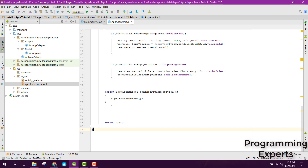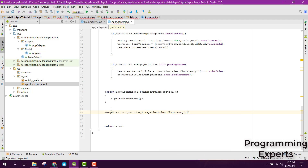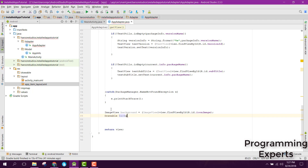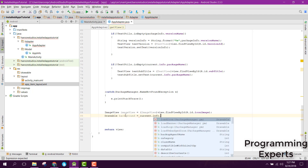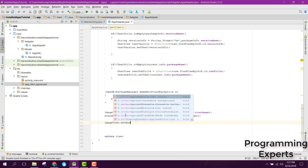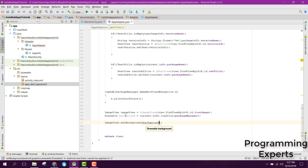Now we can initialize our ImageView. We set background equals to view.findViewById(R.id.iconImage), then imageView.setBackgroundDrawable(), and set background to current.info.loadIcon() passing our packageManager. We also call imageView.setBackgroundDrawable() and pass the background.